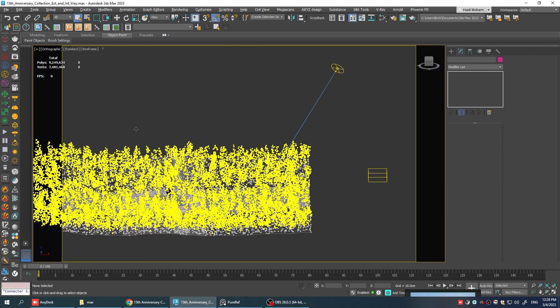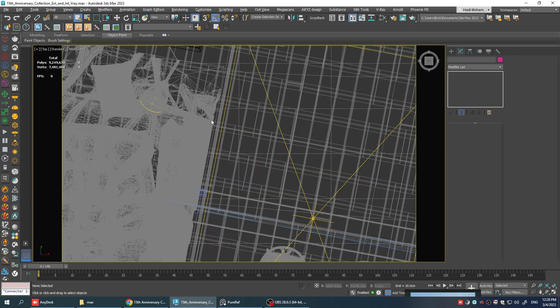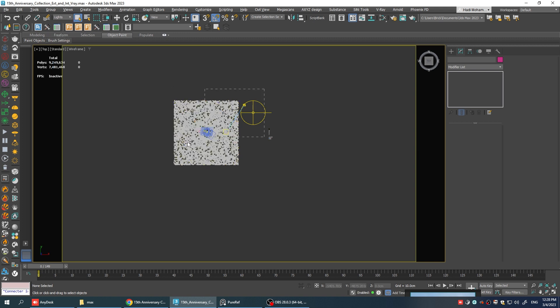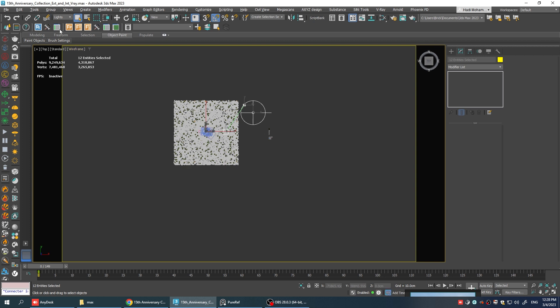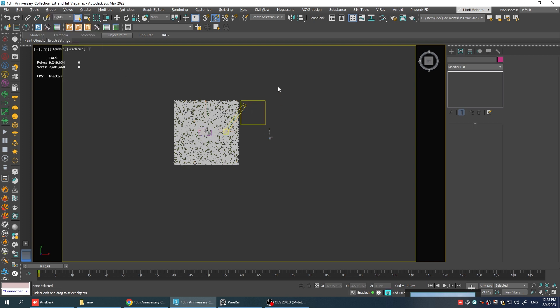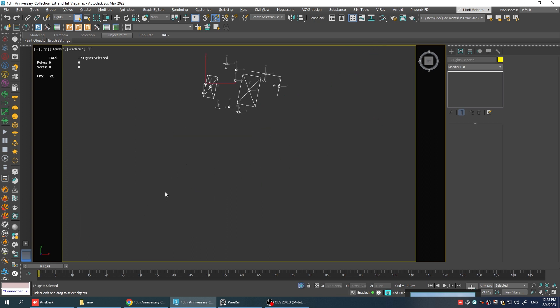So let's go to the top view, select the lights from here and select everything in the scene. Just because some of the objects are groups we have to explode all the groups so we don't delete any of the objects and we can select them again and basically delete everything.